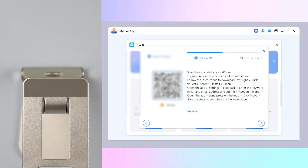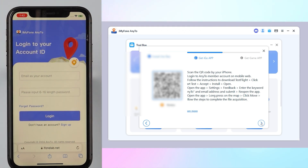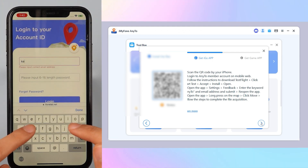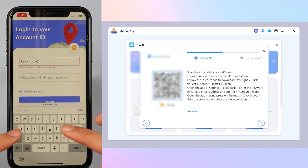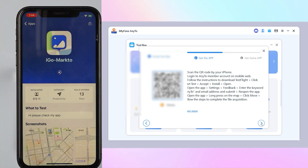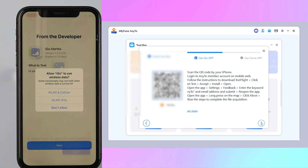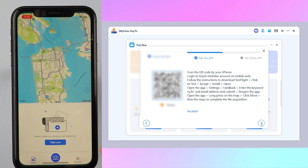Step 1: Scan the QR code with your iPhone camera. Step 2: Log in to your AnyTo member account on the mobile web. Step 3: Follow the instructions to download TestFlight, click Start, Test, Accept.